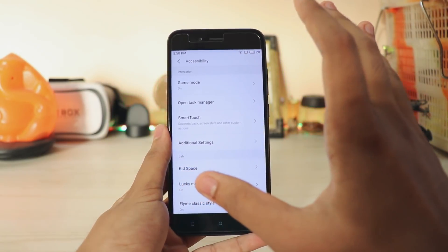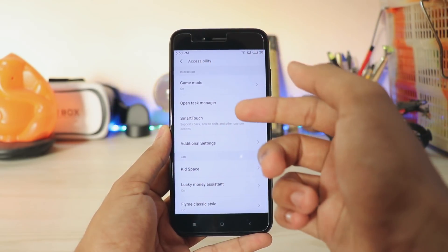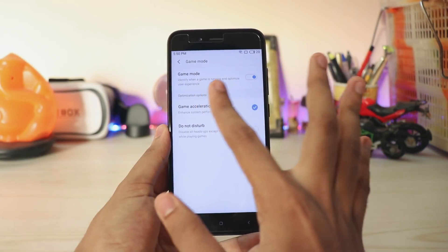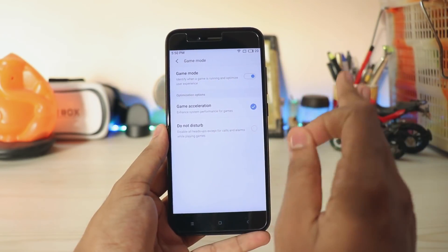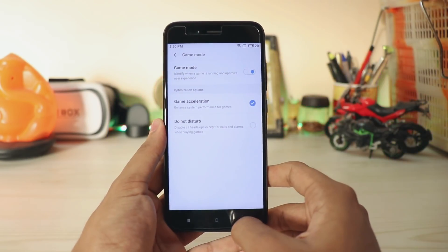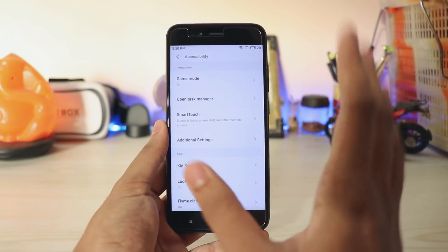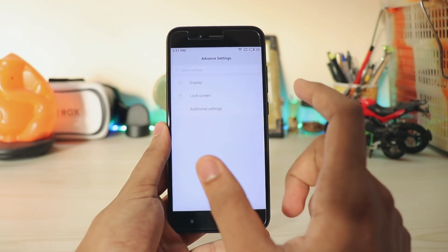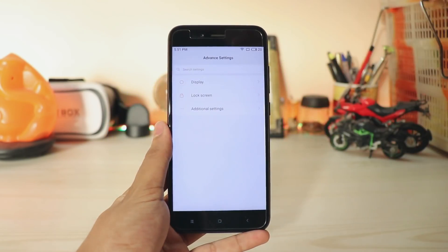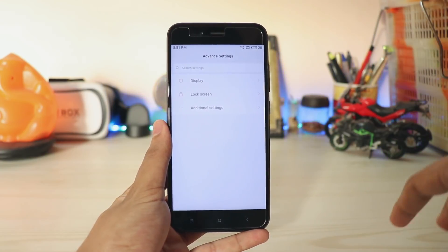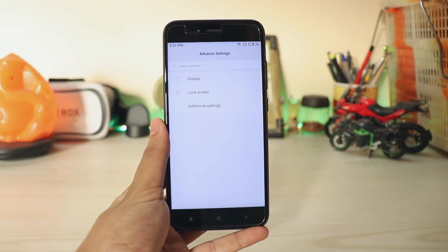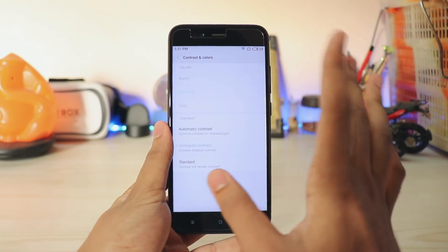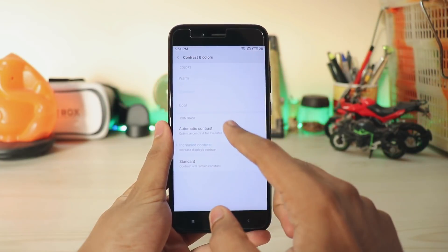Scrolling down to accessibility, there are pretty interesting features such as open task manager and game mode. Game mode is pretty nice — game acceleration really works in this ROM. It's not a huge bump but you won't get any normal hiccups. Going to additional settings, you get some MIUI settings as it's based on the MIUI of the Mi 5X.